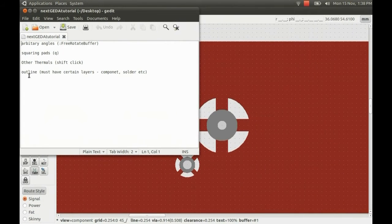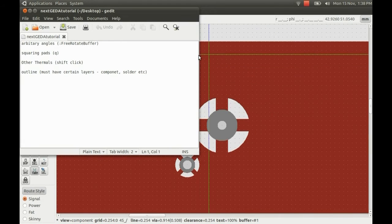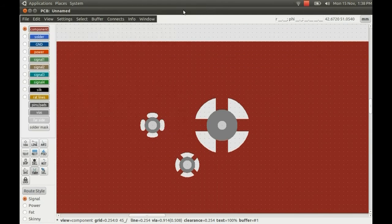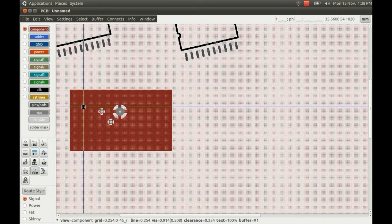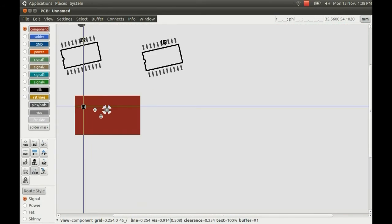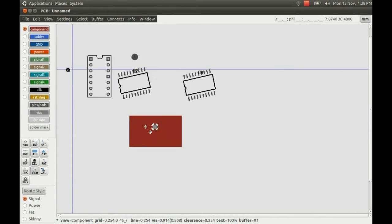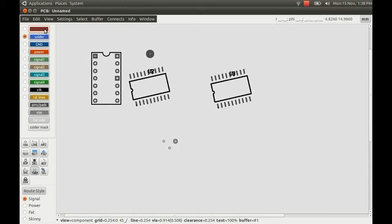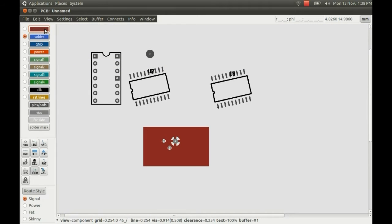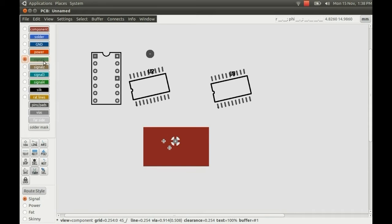And there's also another thing I wanted to show you, which is creating an outline. So there are certain layers that PCB designer looks for, the component layer and the solder layer. So wherever you put your outline, you've got to make sure it's not on these layers or on the silk layer or something like this. But I'm probably just going to use this layer here, which is signal 1. So if we just select this layer.